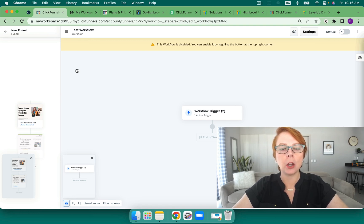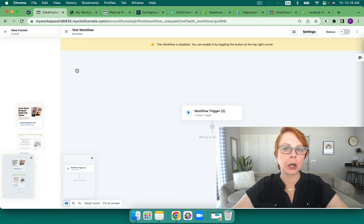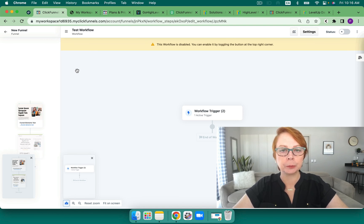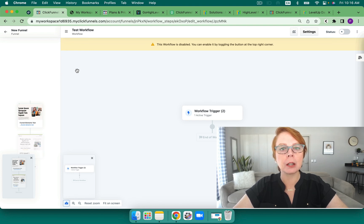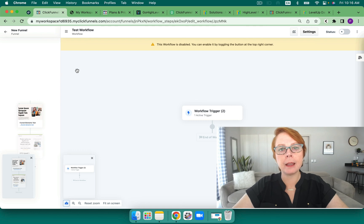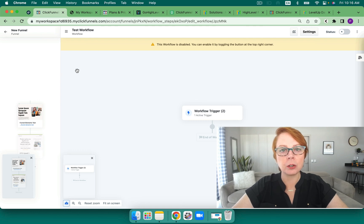And as you can see, the options are endless with regards to what it is that we can do. I love that it's all in one place and that I can go in and look at all of my workflows like ClickFunnels has as well. And I can have it do just about anything.